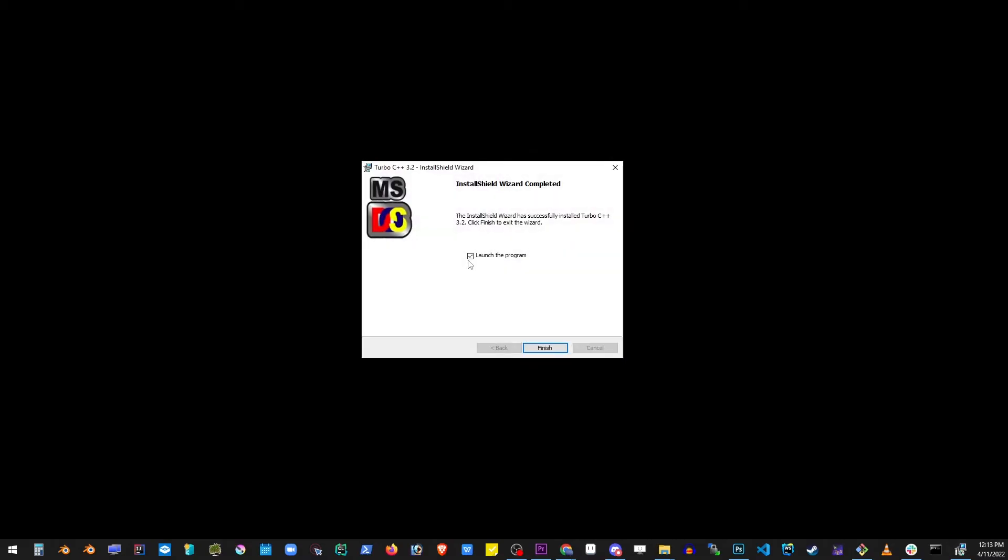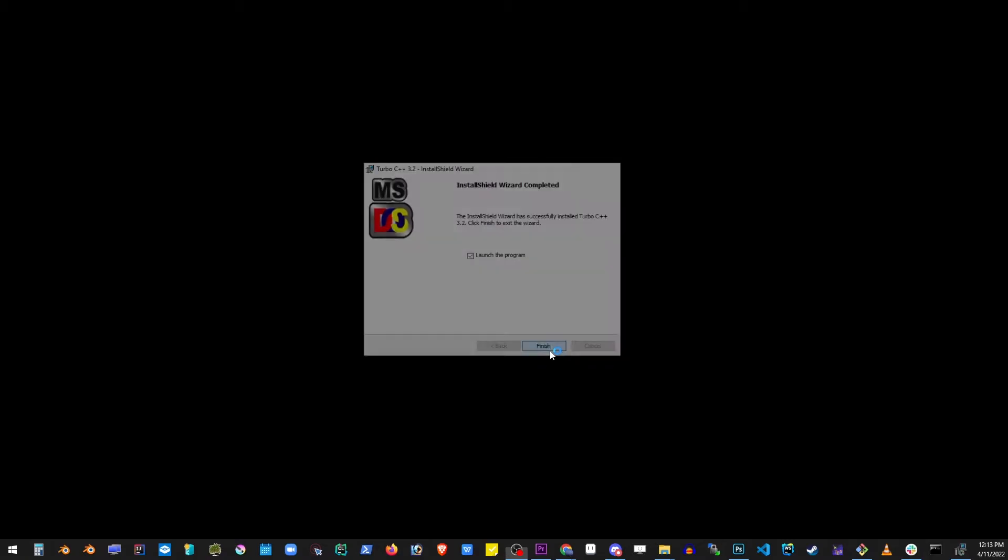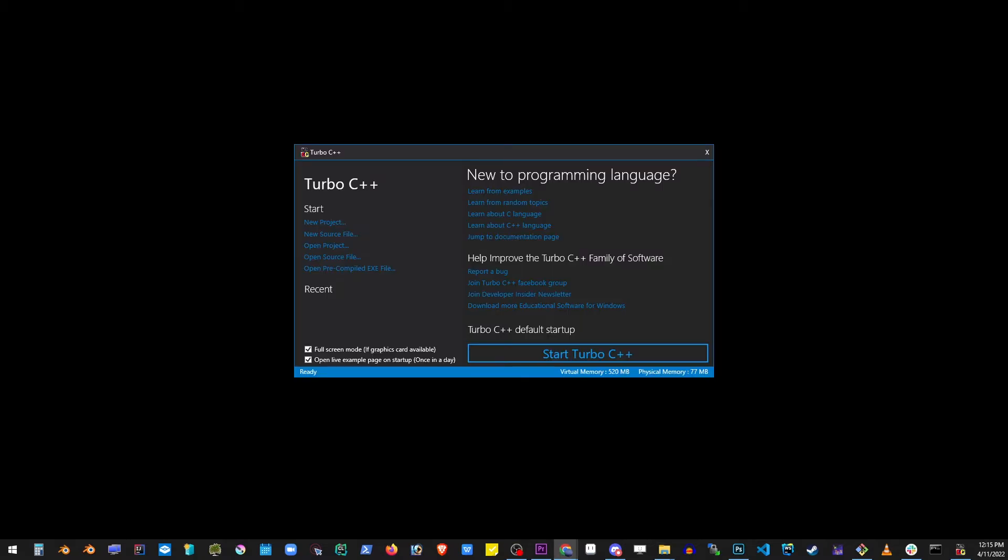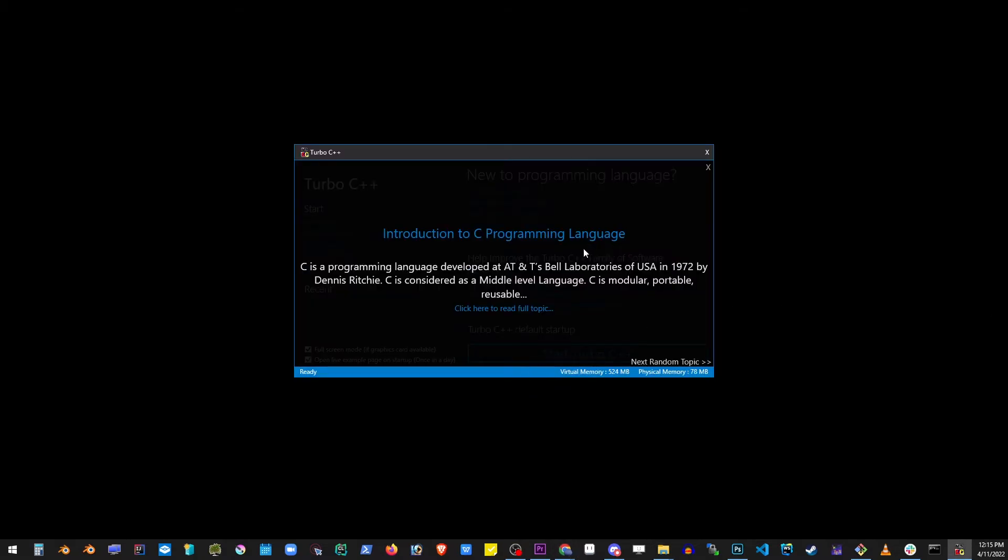Make sure to launch the program checkbox is clicked and click finish. You'll see this window show up and on it click on the start Turbo C++ button.